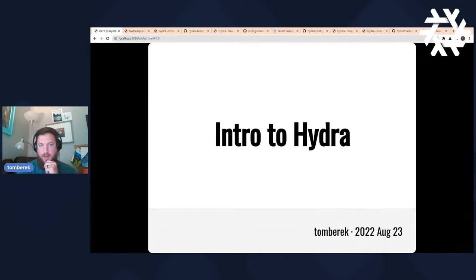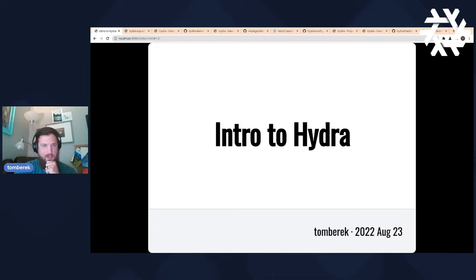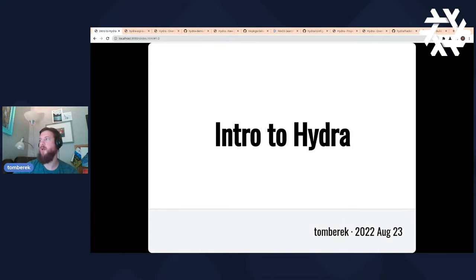Hello everyone. My name is Tom Berechni. I've been in the Nix community for approaching a decade now, and I'm a big fan of how this technology is used. Today we're going to be bringing up basically an introduction to Hydra. The purpose is to make it less scary, to show that this is something you can do yourself, expose some tips and tricks along the way, and then at the end we'll do questions and answers.